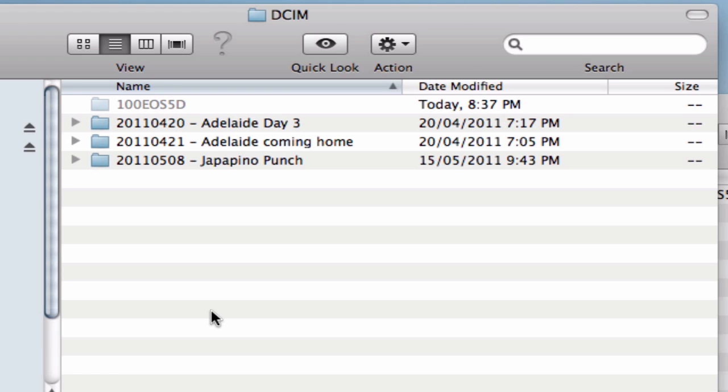So I've got three folders here, labelled 2011 and then the month 05, day 08 and the particular event that happens, in this case a gig called Jalapeno Punch.